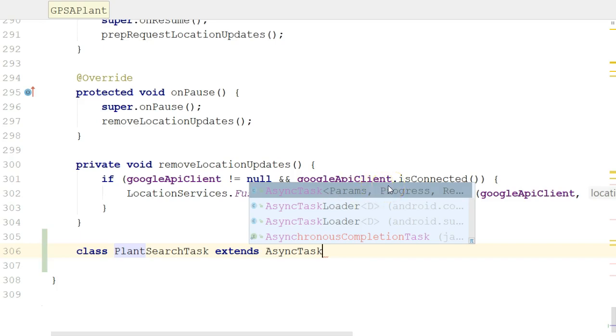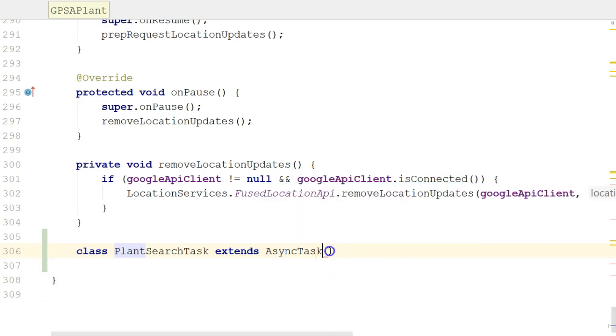Next, what's a progress indicator that the thread can report to say, hey, I've reached this stage, I've reached this stage? Finally, what is the result that will be returned when the thread is finished? So I can tell you I've done this before, so I have some answers predefined, but I'll just talk you through them right now.